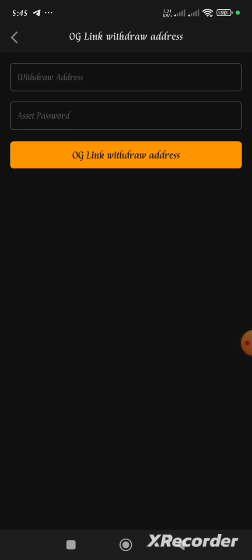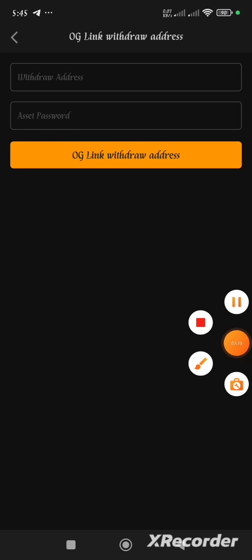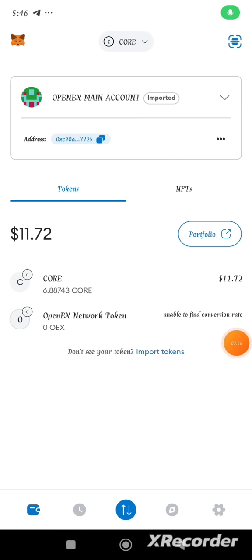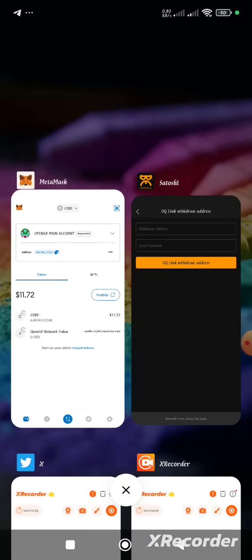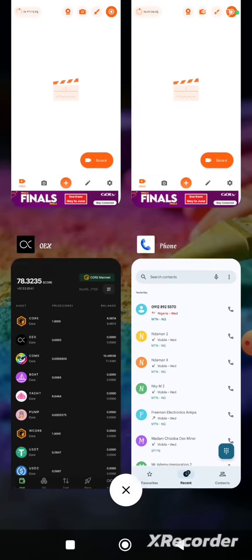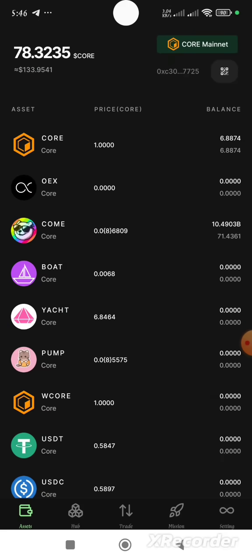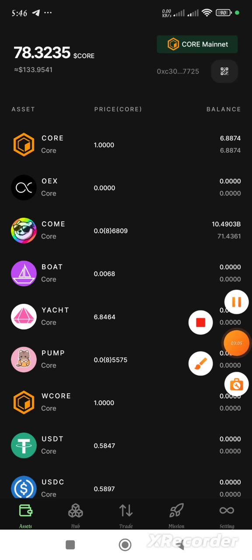What we are going to do now is get the withdrawal address, so I'm going straight to my MetaMask. This is my MetaMask wallet — the same wallet I used and linked to my Satoshi app for withdrawal of my OEX token, and it is this same wallet address that I have imported to my OEX app, just as instructed.